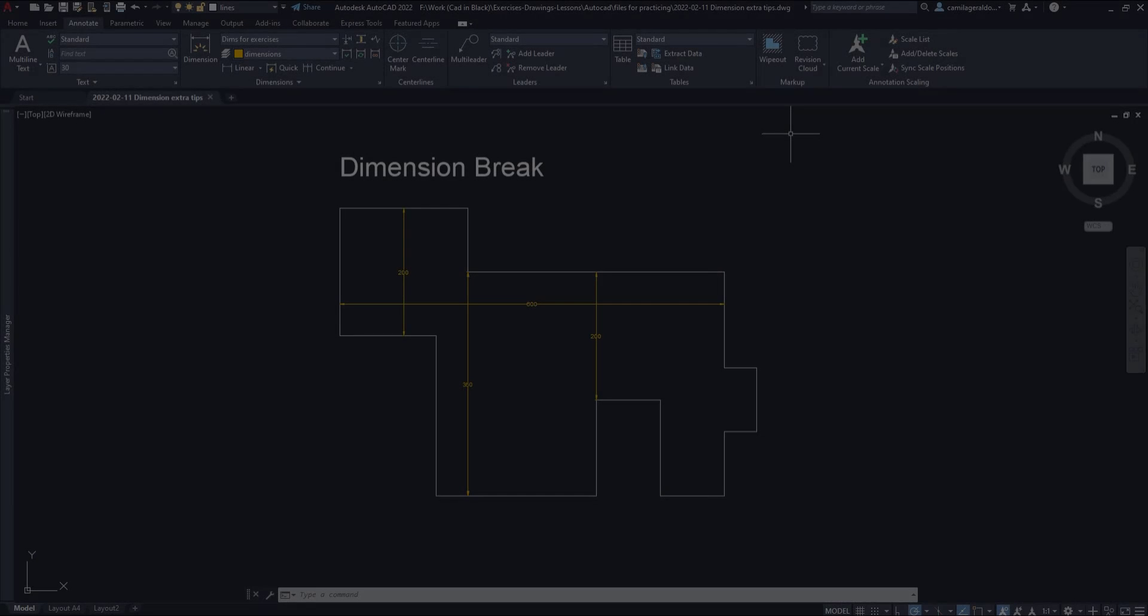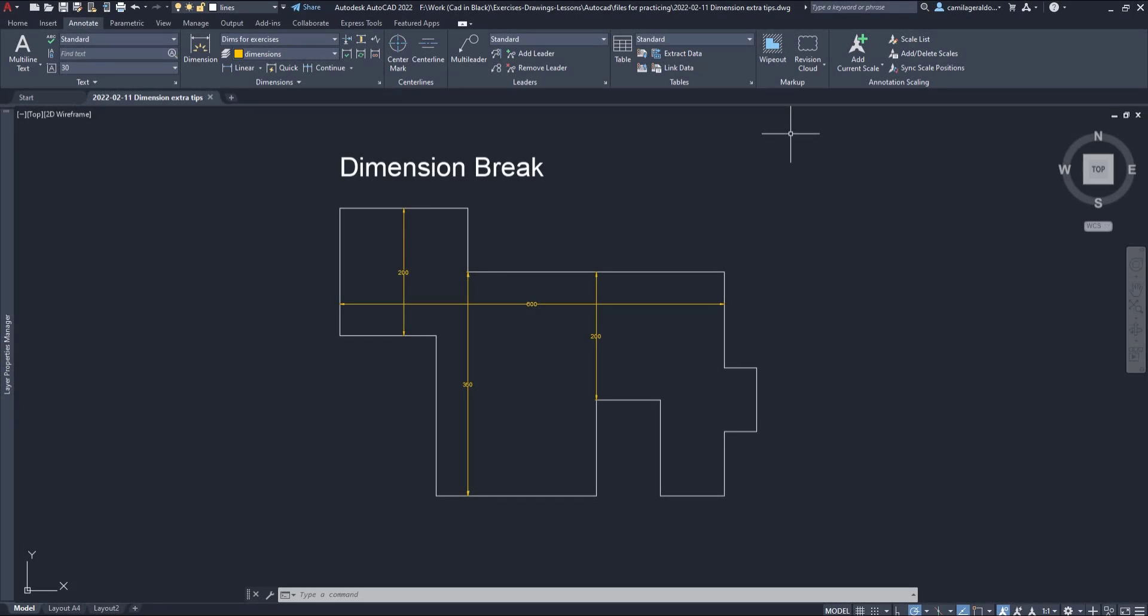Dimension Break. Have a look at this example where you can see some dimension lines intersecting each other. In order to avoid them appearing as normal lines, we can add dimension breaks at their intersections.